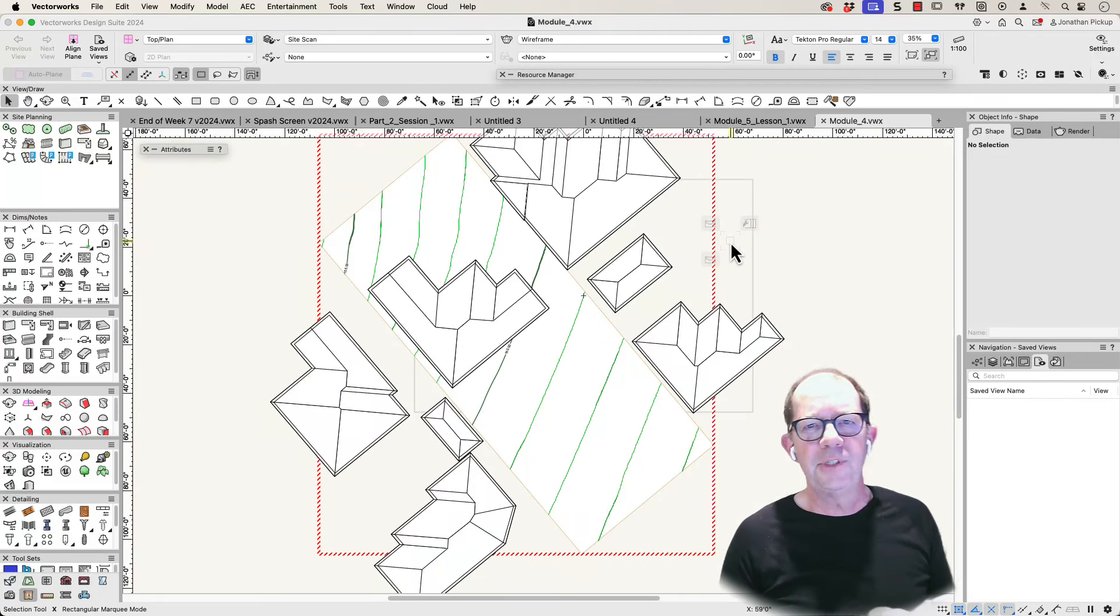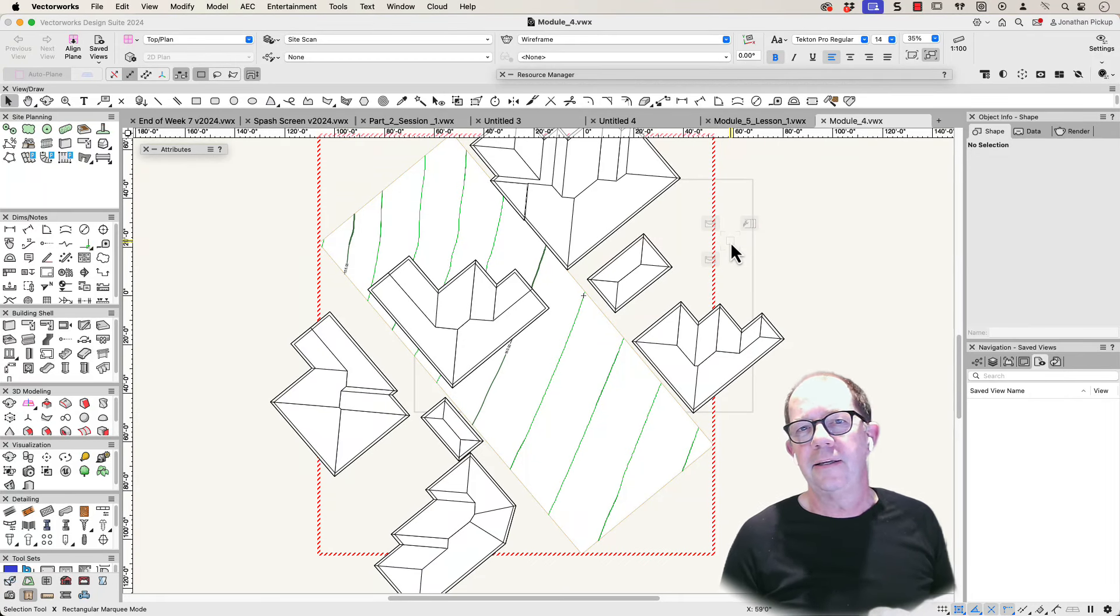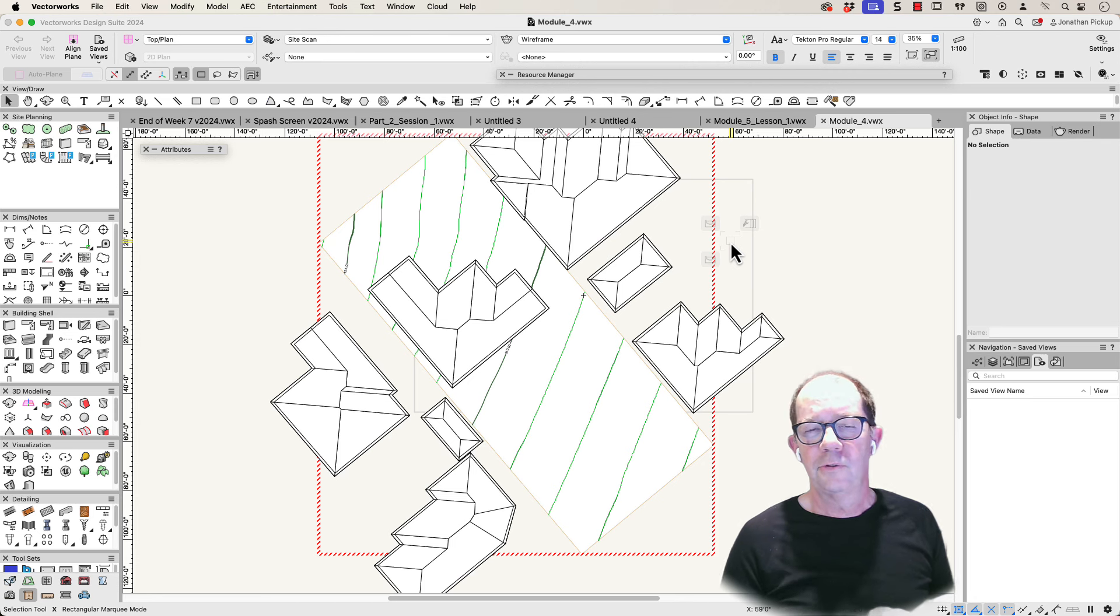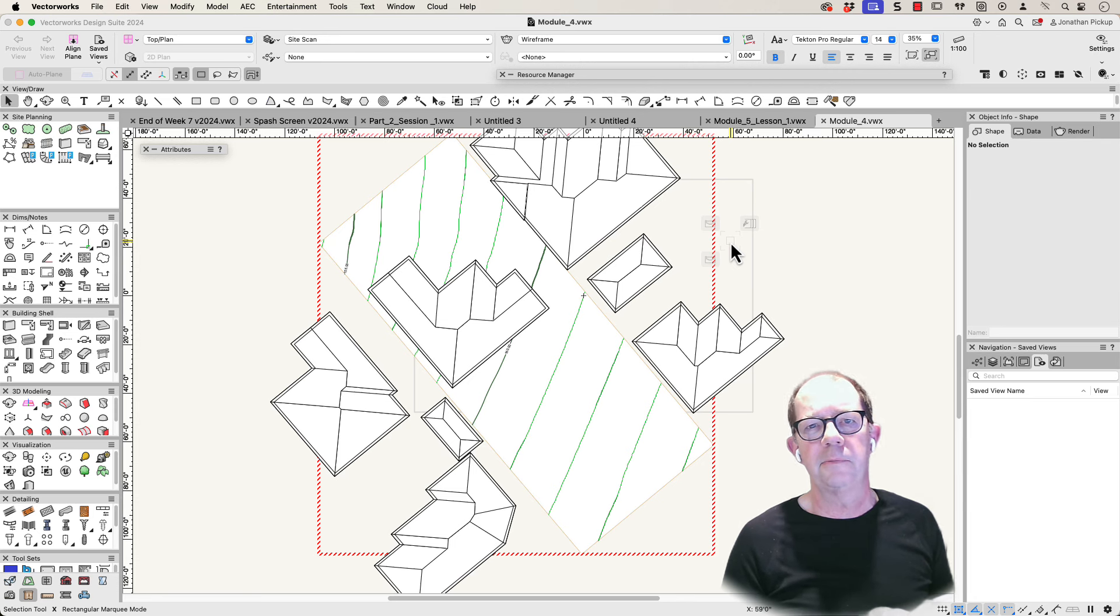Hi, I'm Jonathan Pickup. For eight years I wrote the Vectorworks training manuals, so I've written a lot of manuals. Through those manuals I've helped thousands of people to learn Vectorworks.